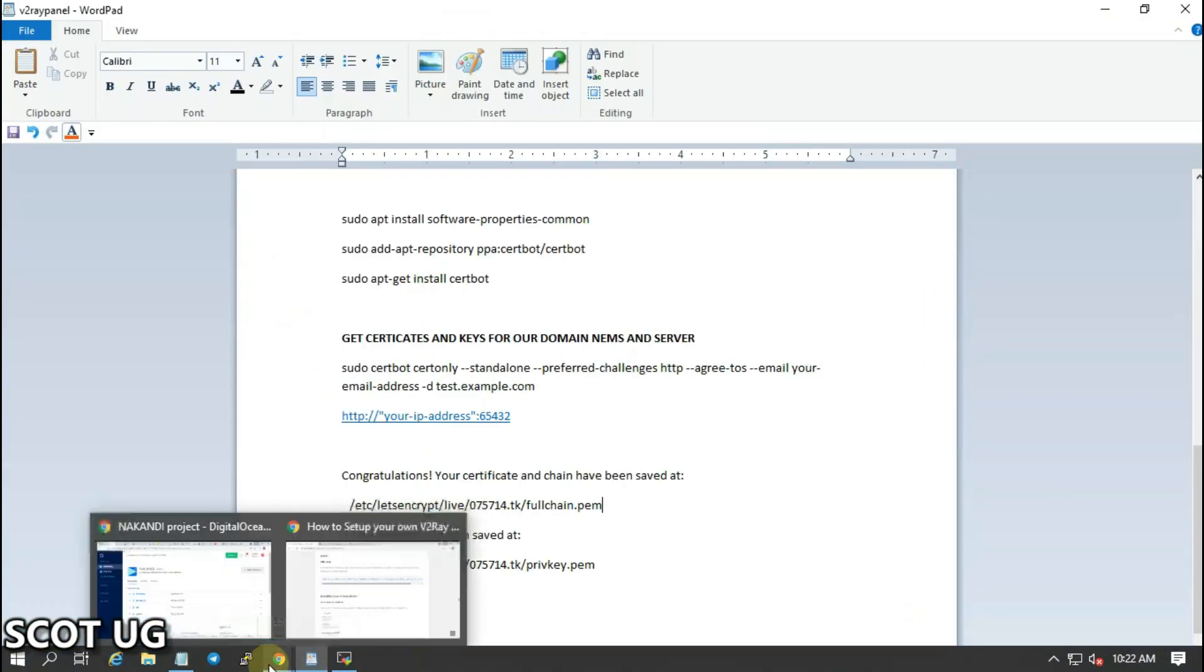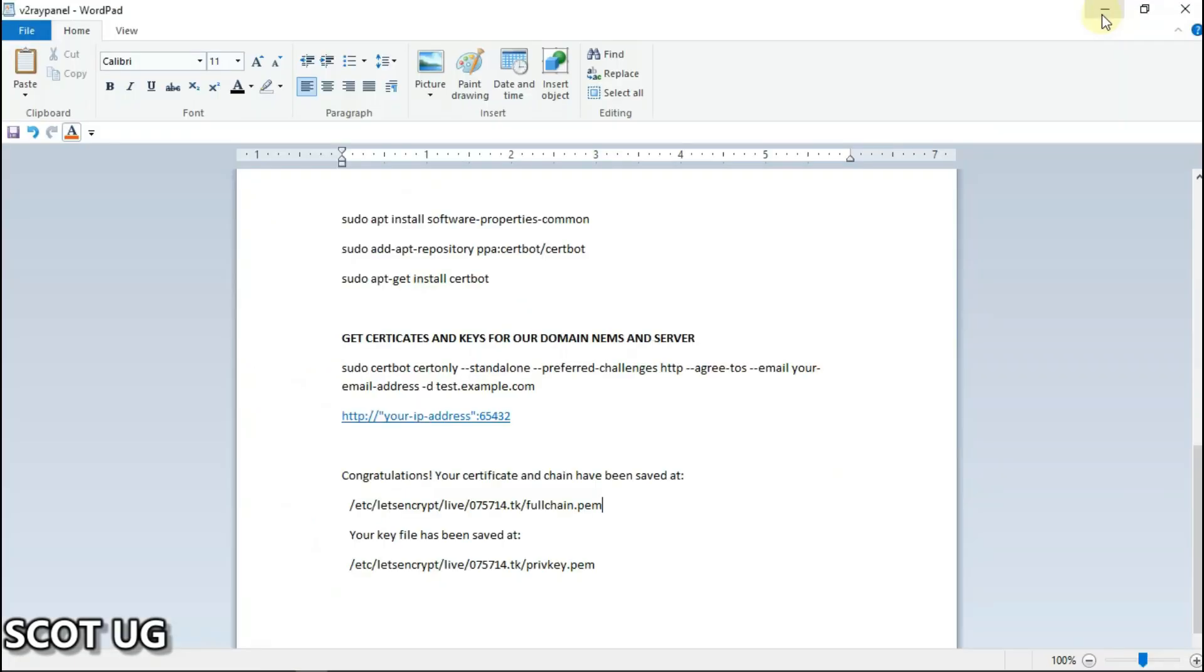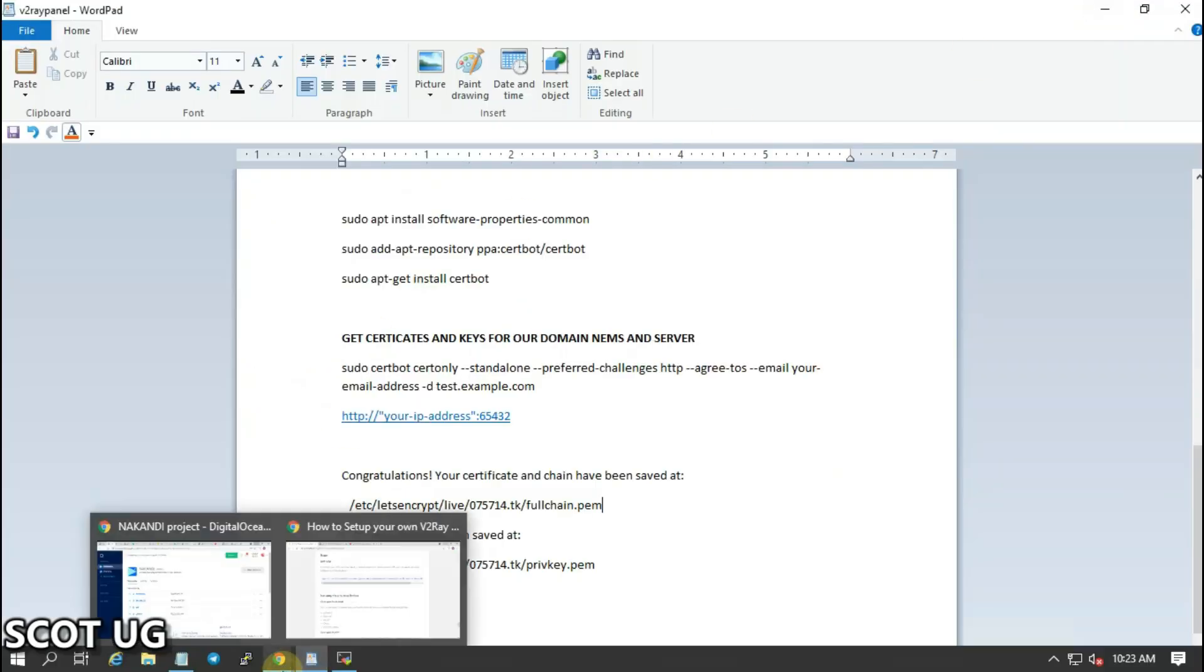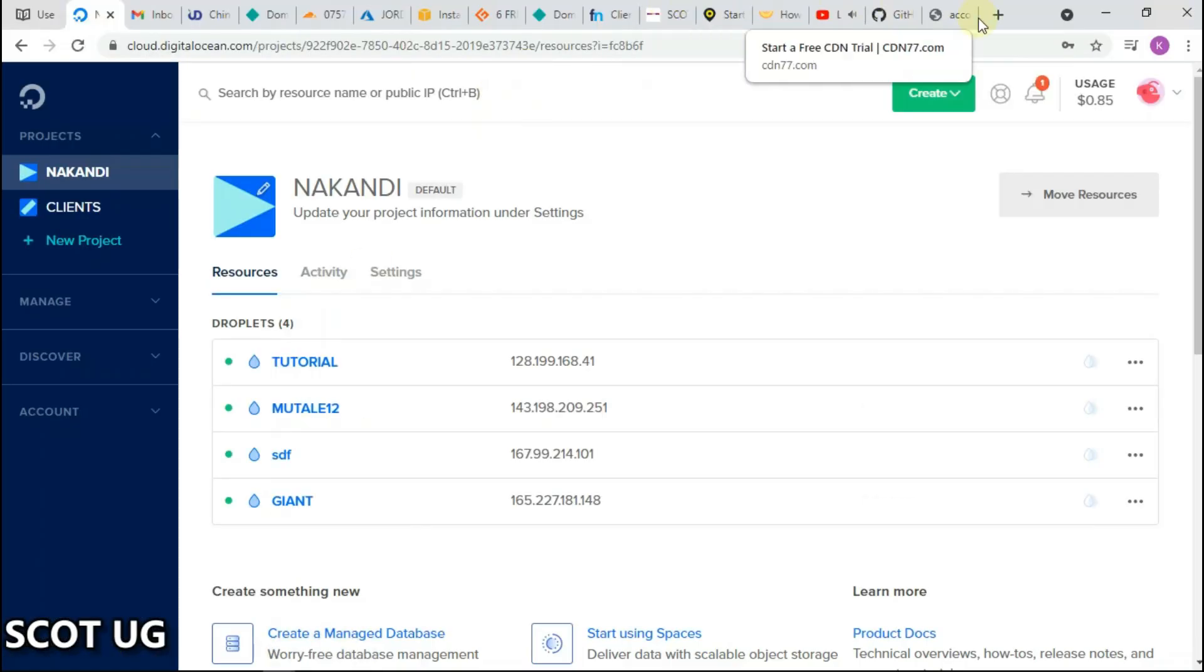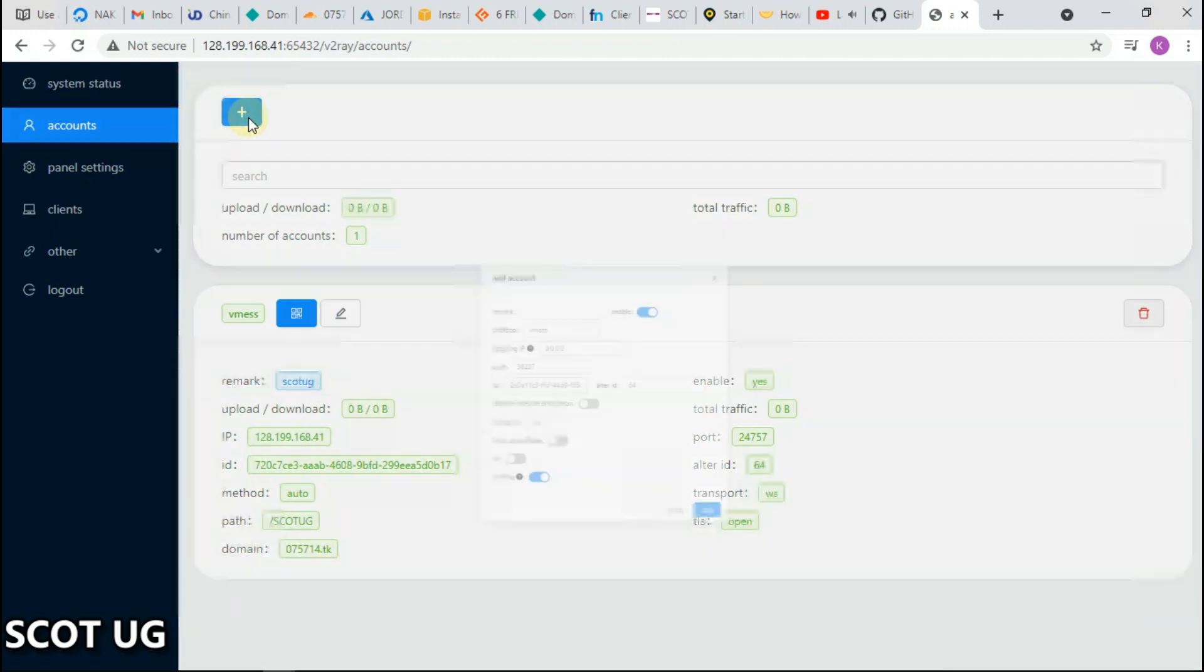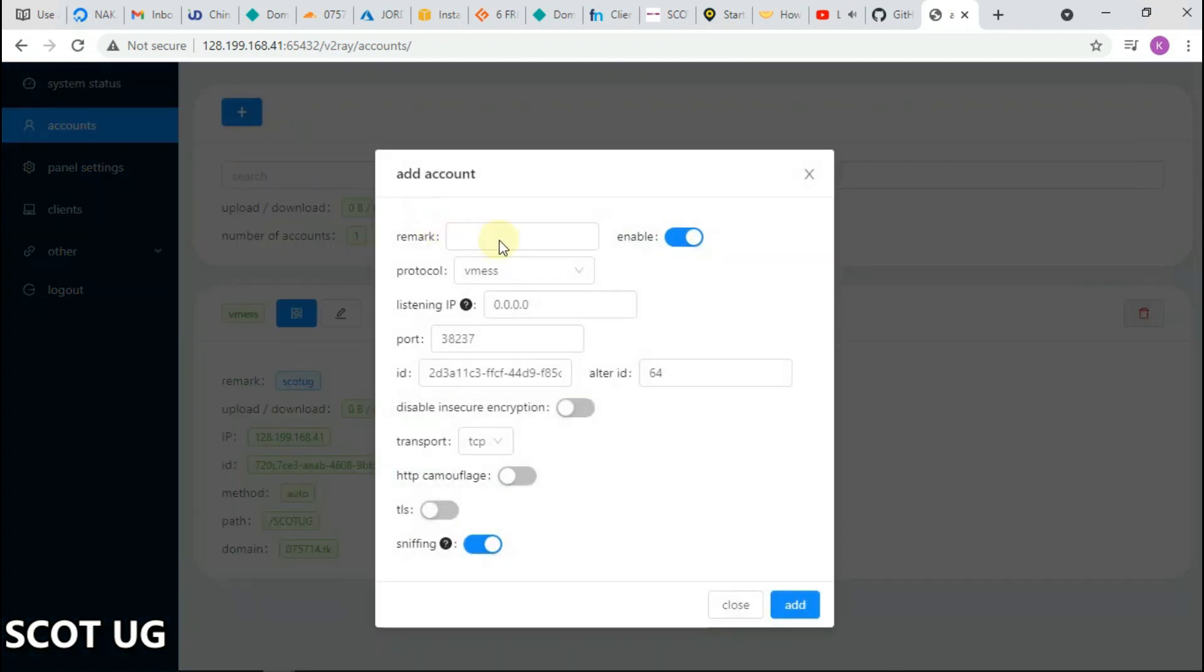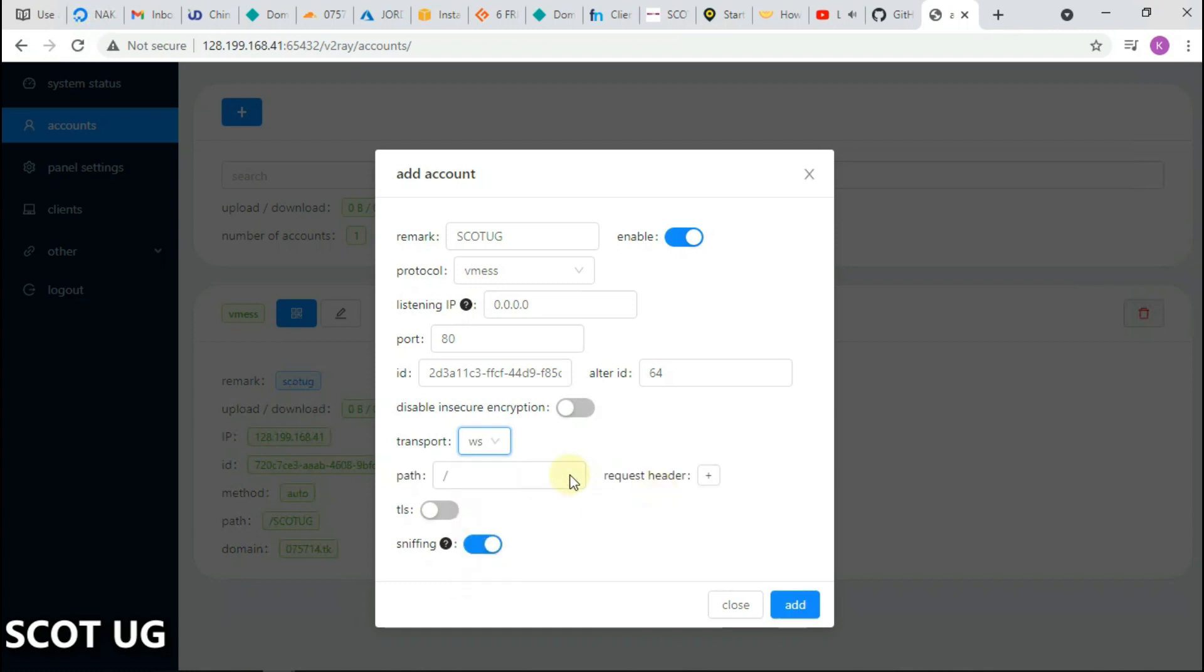Then you come back to your panel. Remember we had created a panel somewhere. What you need to do again is to add an account here. If I need this account to be maybe ScottyG, then I select vmes, select the port which I want, maybe port 80. Then I select web socket, type in the path. You can type in any word which you want.